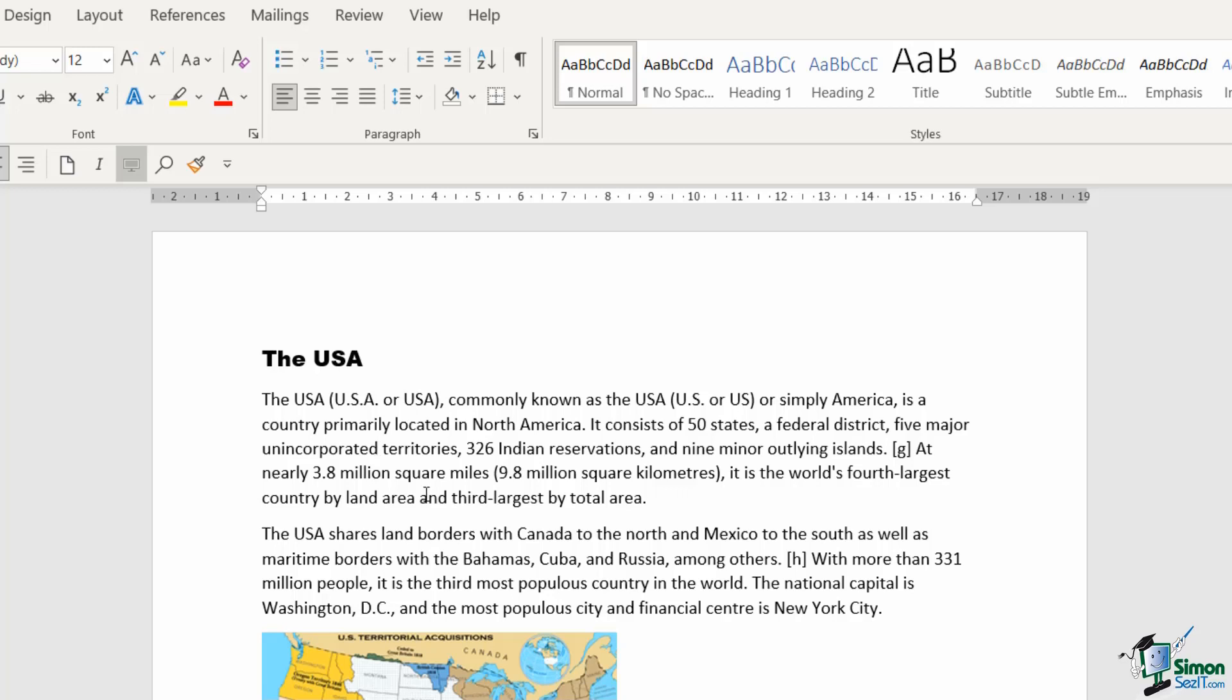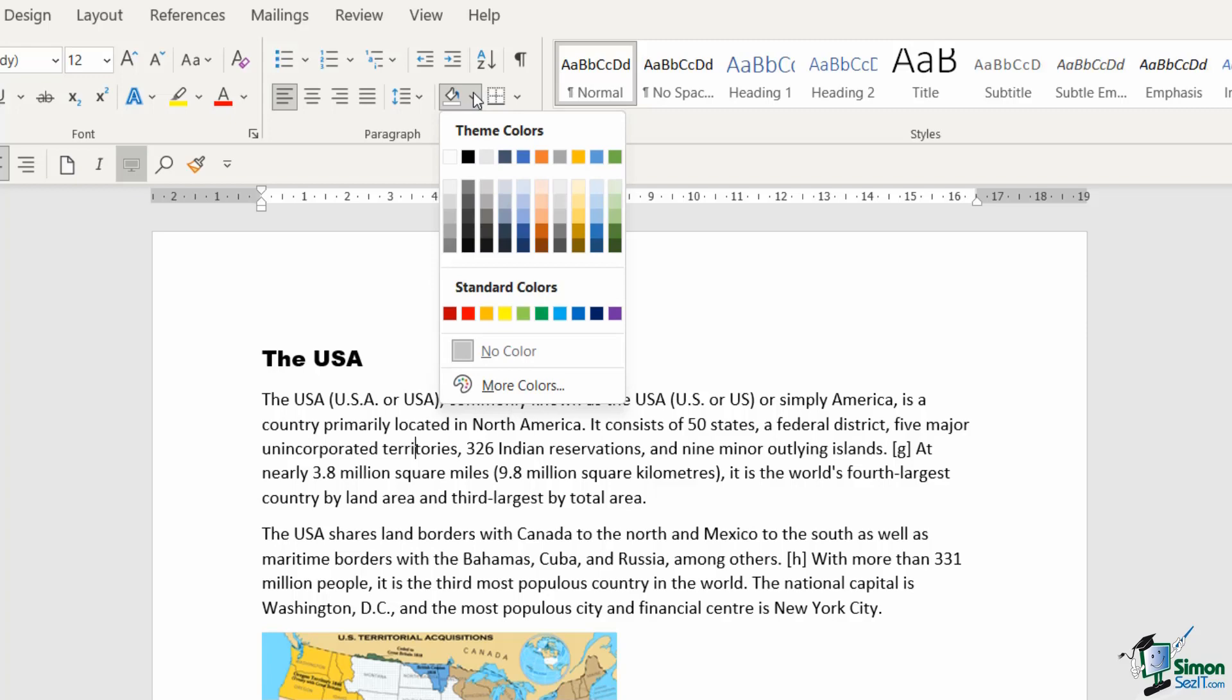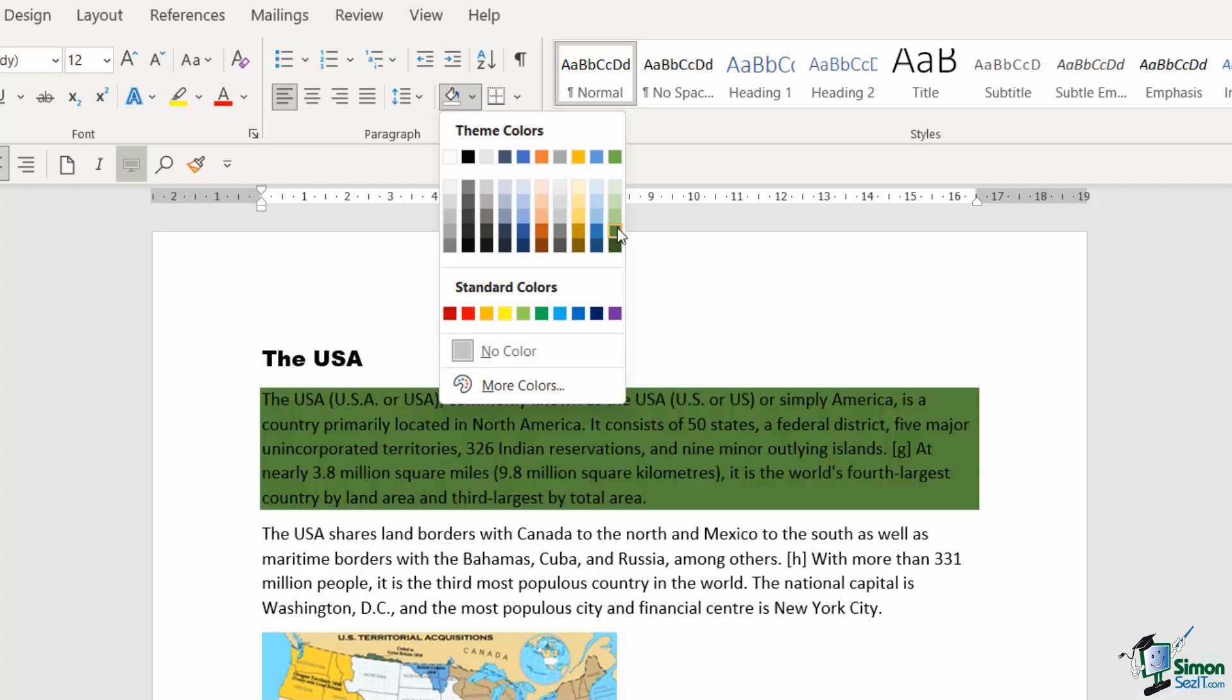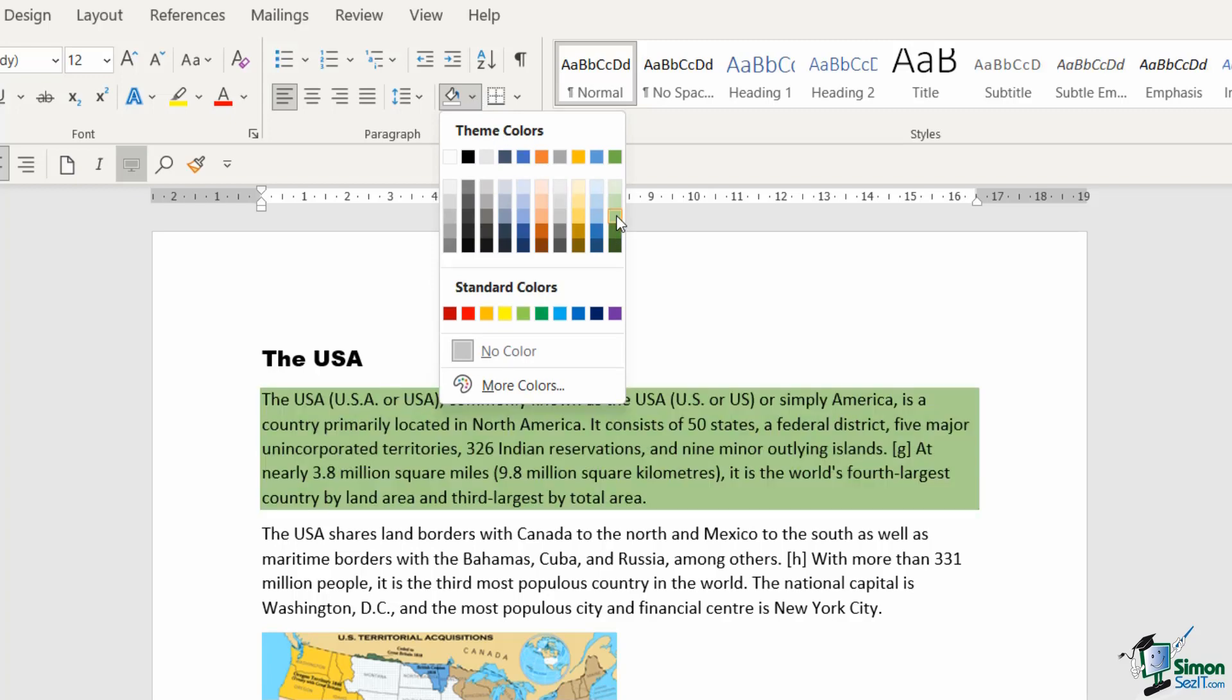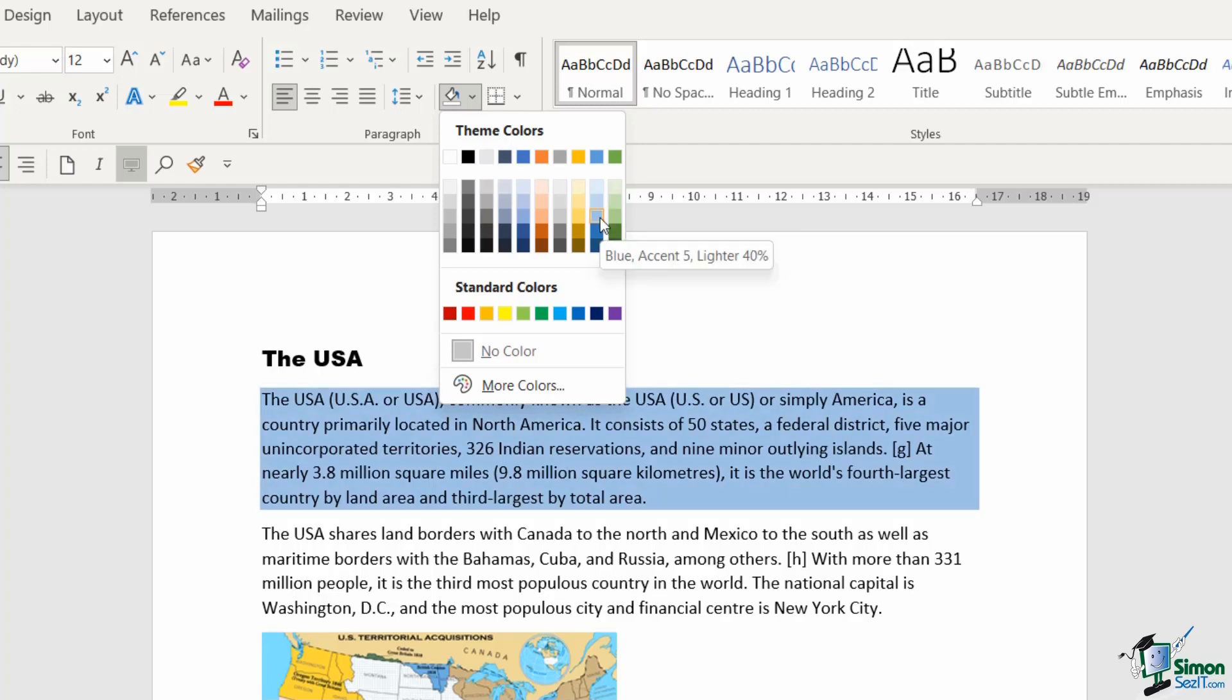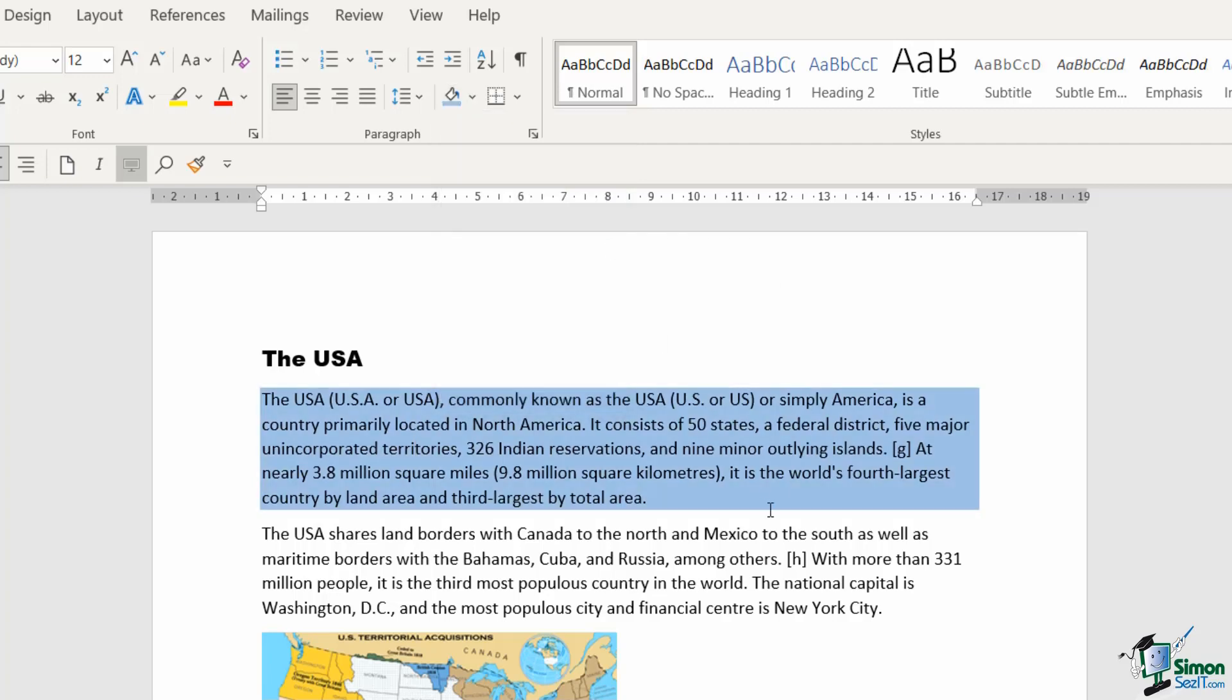If we jump up to the paragraph group, notice that I can click the drop-down and apply a background fill color to my paragraphs. Maybe I want to change this to a blue color.